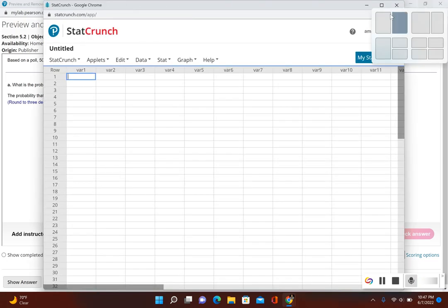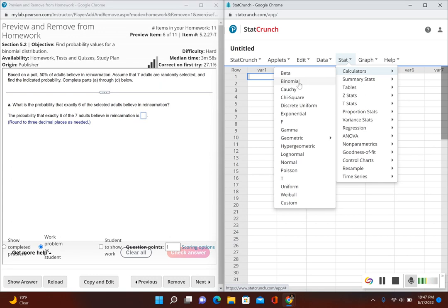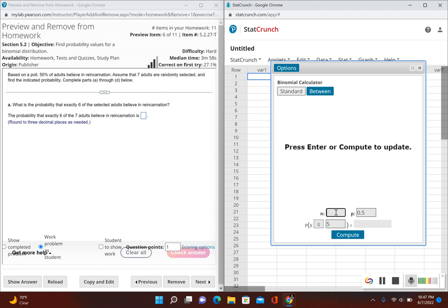Let's open up StatCrunch in a side-by-side view. Go to Stat, then Calculators, then Binomial. Now, n is the number of selected adults — the sample size — which is seven. And p is the probability of success. Based on the poll, 50% of adults believe in reincarnation, so the probability of success is 0.50.